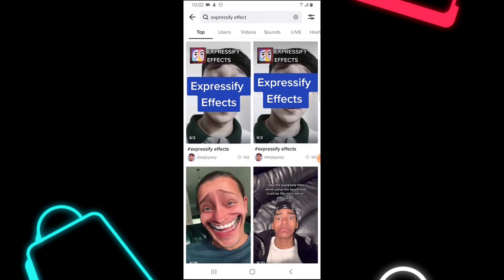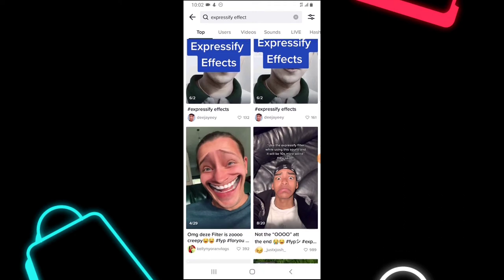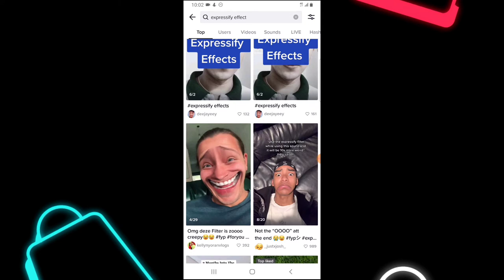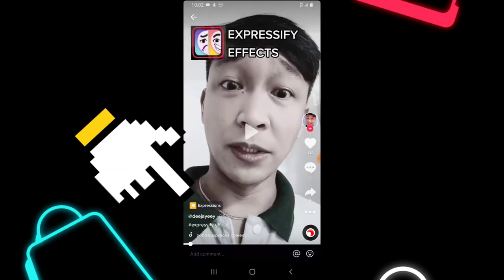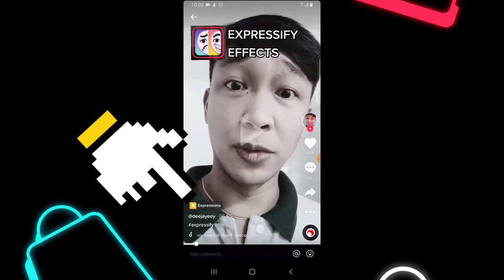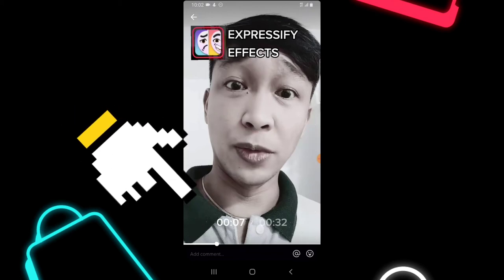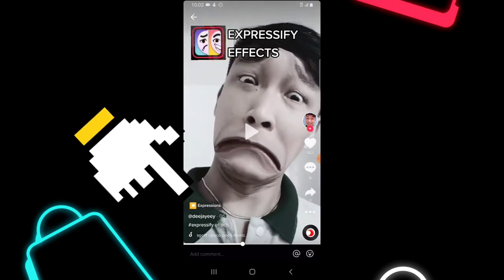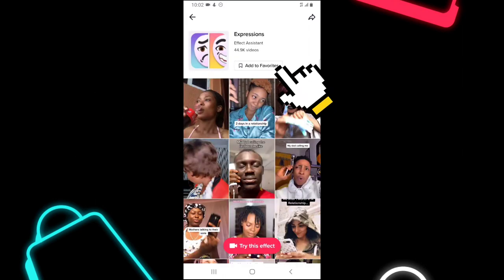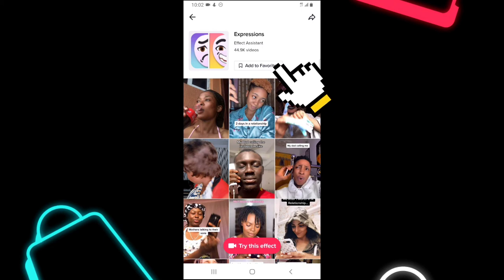It wasn't showing me the stickers directly, but I was able to see the hashtag and also the videos that were created using Expressify. So all I need to do is open one of those videos. When you open the video, you can notice it says 'Expression' — the filter is actually called Expression, not Expressify; they probably changed the name. So I click on that filter name, then click 'Add to Favorite.' Now it has been added — once it adds, it says 'Added to Favorite.'